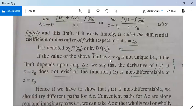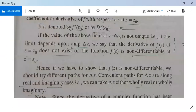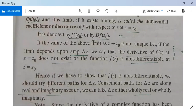If the value of the above limit as z tends to z0 is not unique — that is, if the limit depends on the argument of delta z — we say that the derivative of f(z) at z equals z0 does not exist, or the function f(z) is not differentiable at z equals z0. If the amplitude of delta z affects the value, the result will be different for different angles theta. That is why f(z) is not differentiable in that case. Hence, to show that f(z) is non-differentiable, we try different paths for delta z, and if the values along different paths differ, the function is non-differentiable.